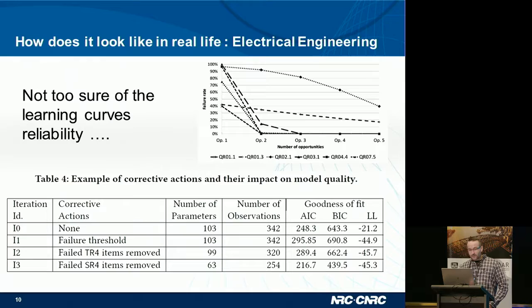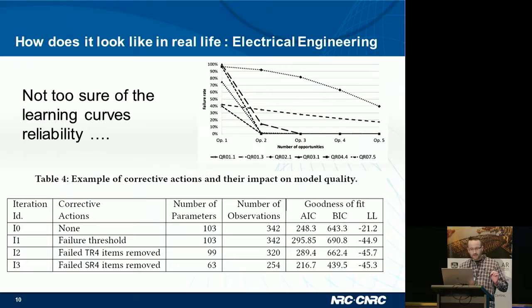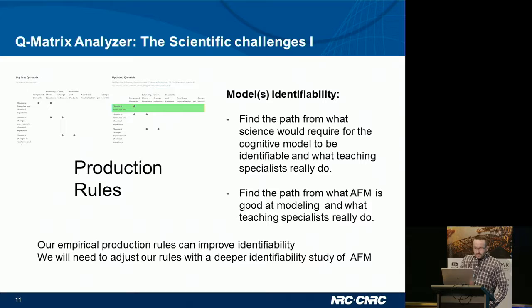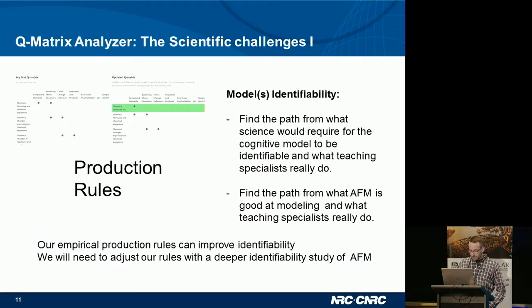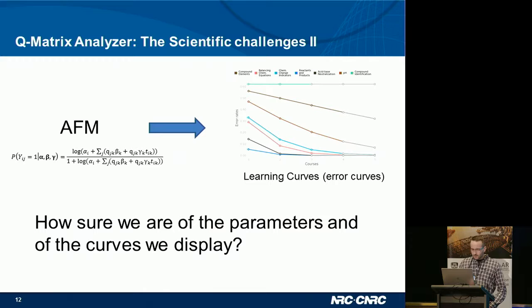However, we were not sure about the reliability of any inferences that could be made from the curves. A good fit result doesn't mean the model is accurate and doesn't mean the fitted parameters are meaningful. The scientific challenges we face are: first, model identifiability — having a competency framework that can be correctly evaluated and computed by the model; and second, the reliability of the parameters that are fitted and used to draw the learning curves.